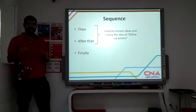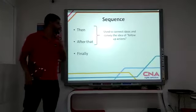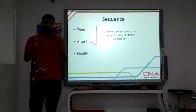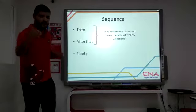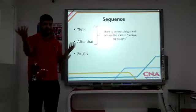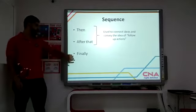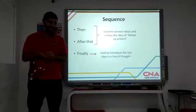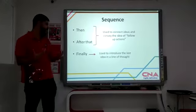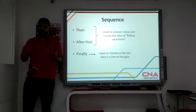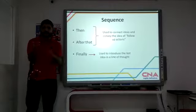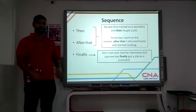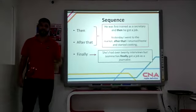Then and after that are used to connect ideas and convey the idea of follow-up sequence. And finally is used to introduce the last idea in a line of thought, to close up the line of thought. So check out the examples.